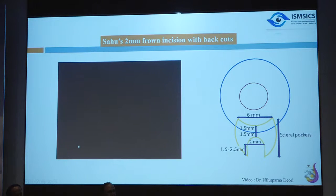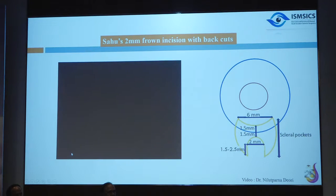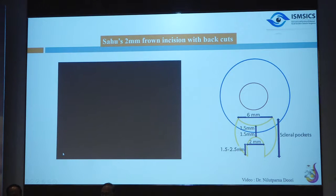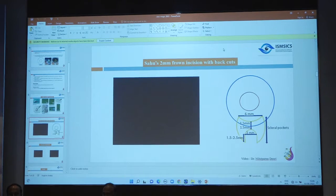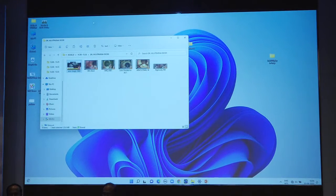A 2mm frown incision is taken 1.5–2mm behind the limbus, and back cuts are initiated from either side of the frown. During scleral dissection and pocket creation on either side, care must be taken to stay on the same plane. The corneal wound entry is 6mm to accommodate foldable or PMMA IOL.